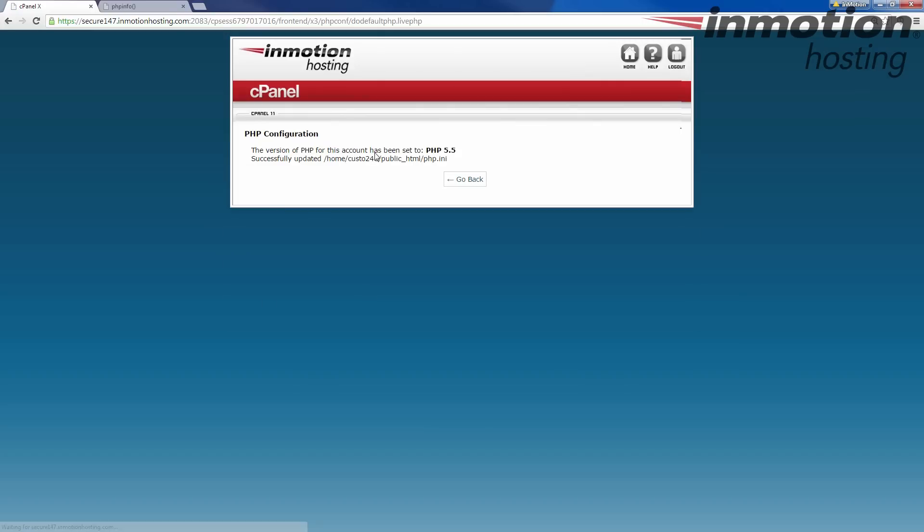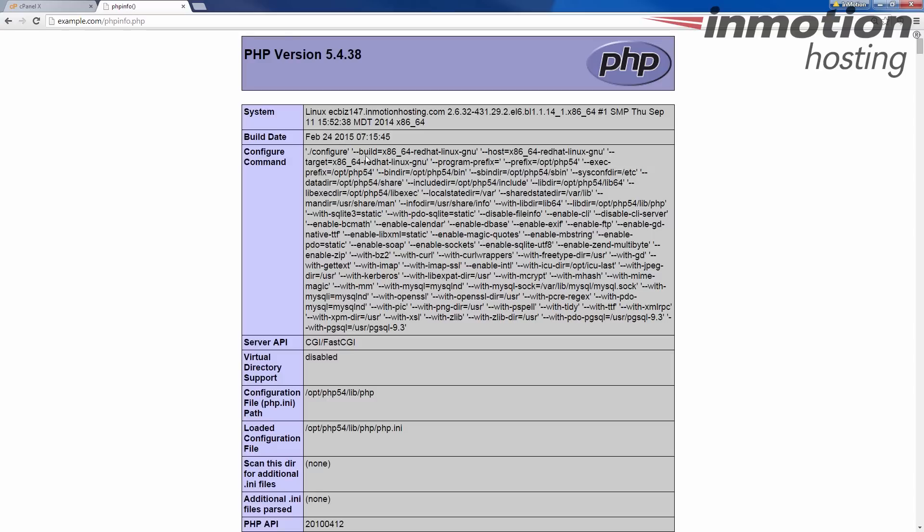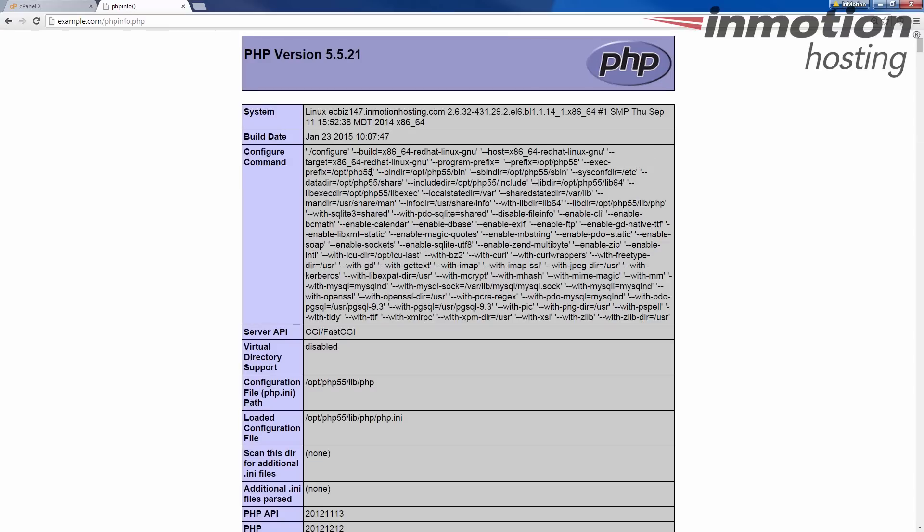And you'll see a message here saying the version of PHP for this account has been set to PHP 5.5, and then it tells you where the PHP INI file is. And then now if you see I'll go back to my PHP info page, and when I refresh this page by hitting F5, you'll see that it's changed to PHP version 5.5.